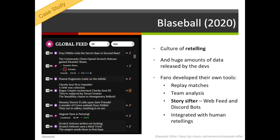Blazeball had a very strong culture of retelling and huge amounts of data, all of which was made available because the developers released an API where you could interrogate the data and look at past games. That meant that fans could develop their own tools — tools that enabled you to replay matches, tools that did team analysis, and a story sifter that actually looked for interesting stories, interesting combinations of events, and then put those on a web feed or made them available on Discord through bots. What I think is really interesting about Blazeball is the way it integrated these automated retellings with manual human retellings, because people would often take those things recounted on social media and create stories around them, create graphics that illustrated them, and generally remix and reuse them within the community.